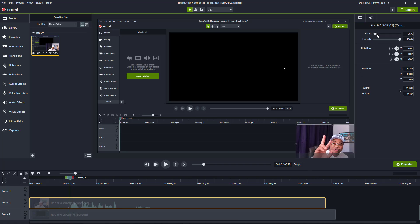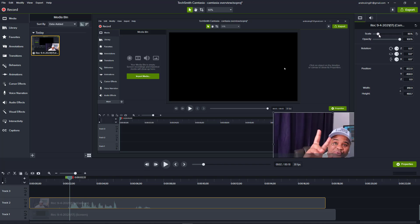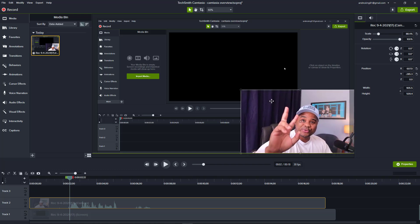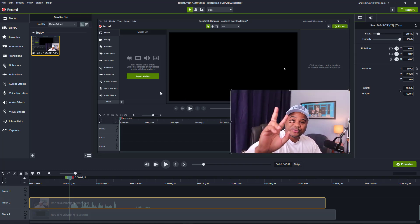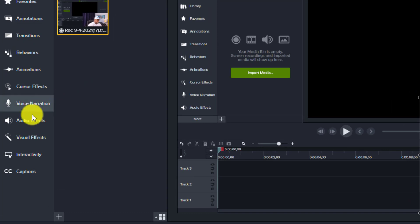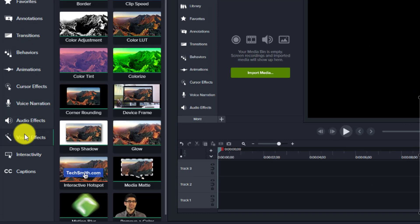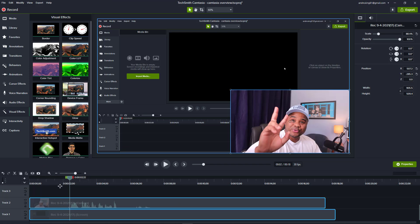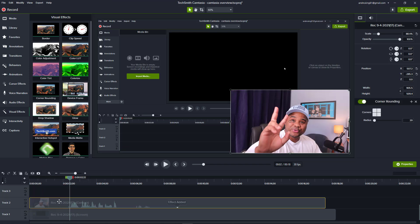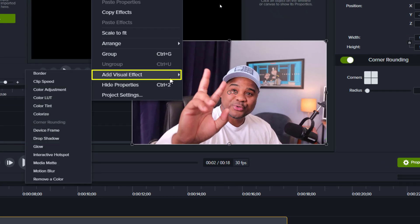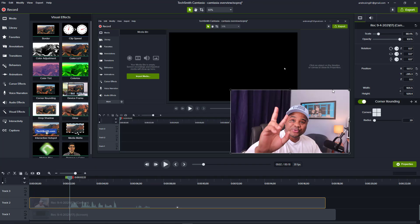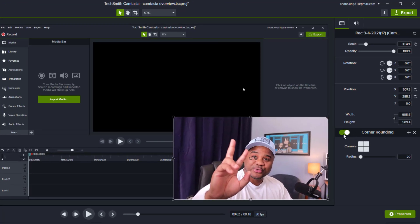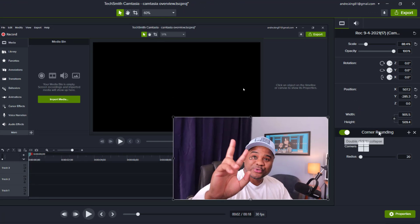Let's select that and scale this out from the selected format there. One quick thing we can do is go over here to visual effects and select corner rounding and drop that right on top of that track. We can also right-click here, add visual effect, and select it here. Camtasia puts each of those selections here on the right underneath your properties.